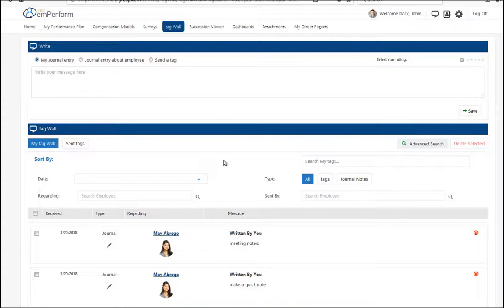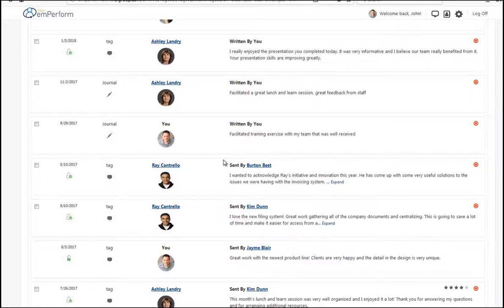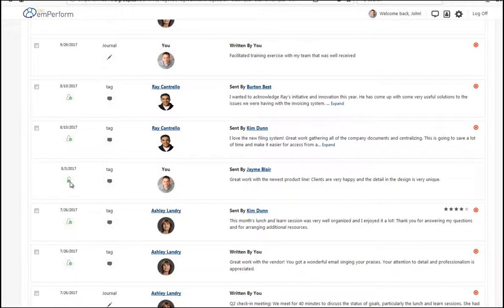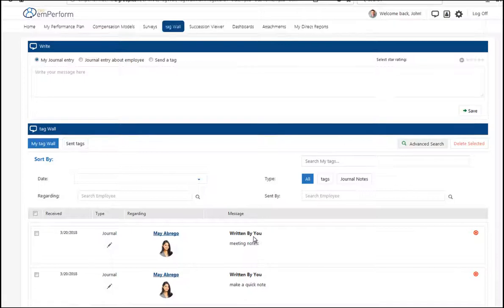When feedback comes in, sometimes it's just sent to the employee. The employee does have the option to unlock the tag which will make it visible to their manager and anyone else who has access to their performance review.